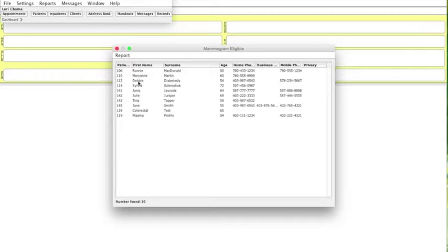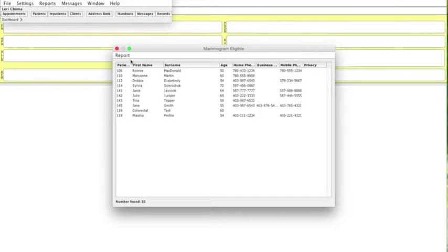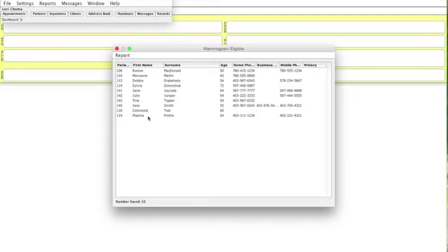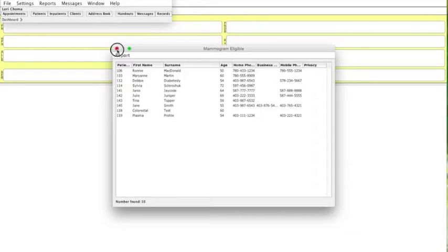This is the number of people eligible for that screen. Now, what we want to know is next is our numerator, and that's going to be a separate search. But what it's going to tell us is that of this number of people, of these 10 people, how many of these have got an actual current mammogram on file, meaning that they've had one done within the last two years. So we're going to close this. We wrote down our number of 10 as our denominator. We're just going to close this, and now we're going to do a second search.